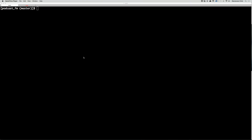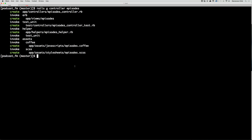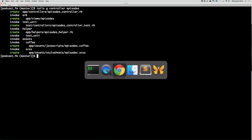Now we want to add the ability to create new episodes. To begin we are going to do a rails generate controller and we're going to generate an episodes controller.